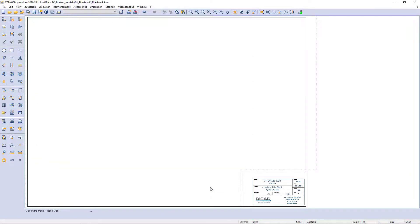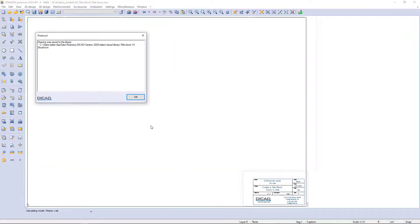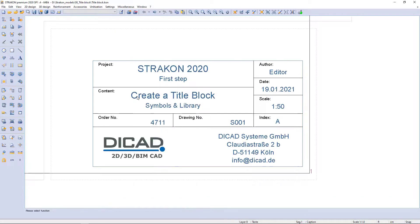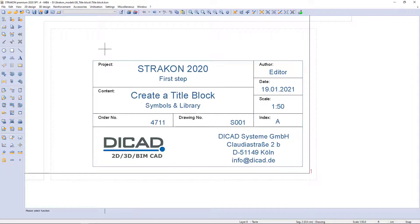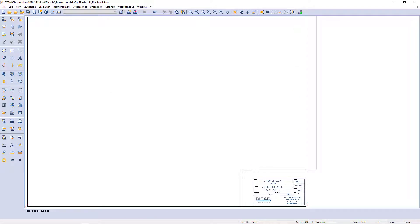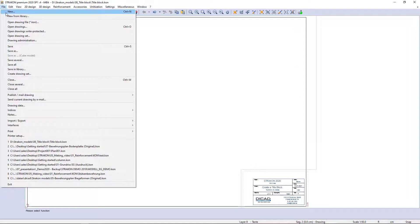A protocol table appears with a message that the drawing was saved in the library. If I want to create a new drawing with this template, I need to select file new from library.